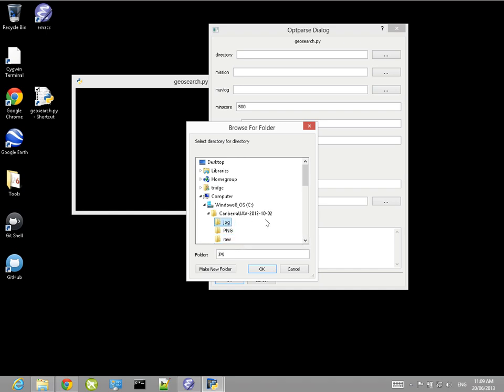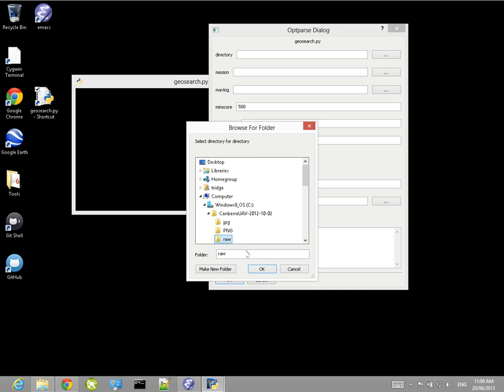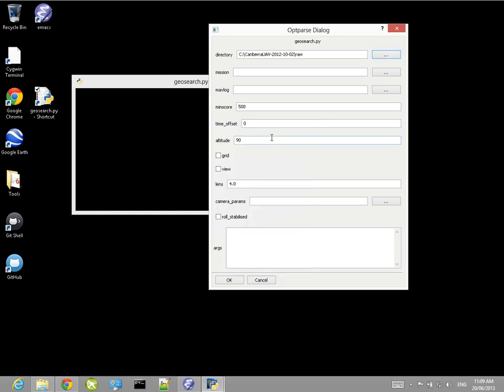You can specify JPEG images - those need to be geotagged if you use them. There's a script called geotag.py that comes with the CUAV package that's capable of taking a flight log and tagging them with EXIF tags. Or if you've got a camera that captures EXIF tags with an onboard GPS inside the camera, you can just pass it those images directly. In this case, however, I'm going to specify the raw images and supply a MAVLINK log file instead to do the geo-referencing.